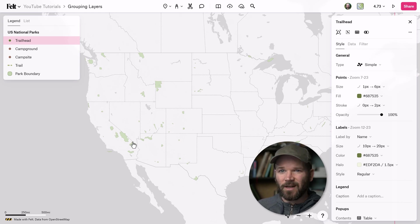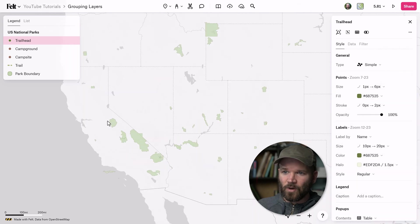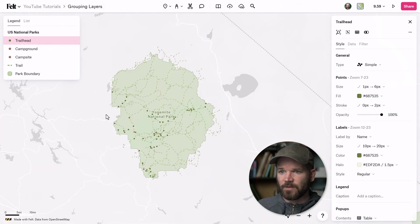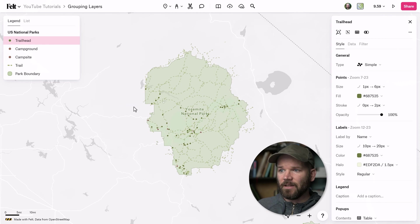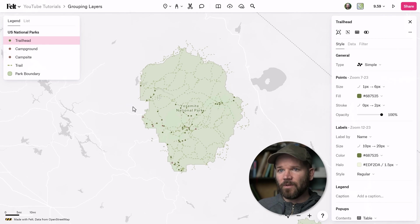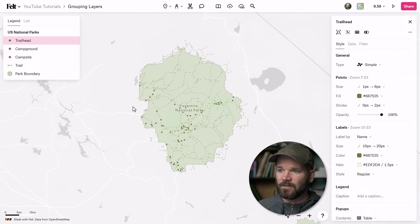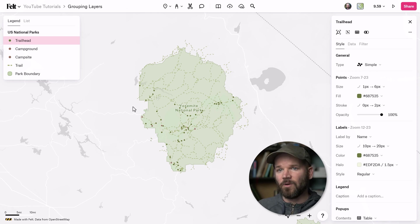So there's actually a lot going on here. If I zoom all the way in to one individual park — let's take a look at Yosemite. In this example, I don't want to have all of this information. I just want to see two particular things: I only want to see the boundary of the park, and I want to see the campgrounds.